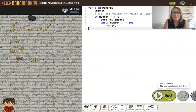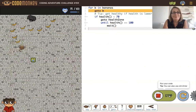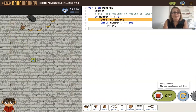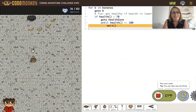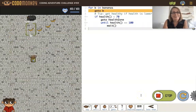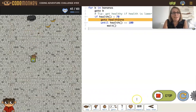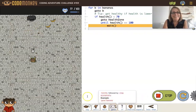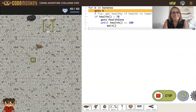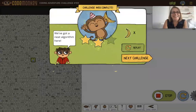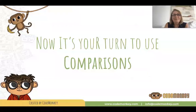Let's see if that works. It has to go back again. We got it! Now it's your turn to use comparisons. Good luck. Bye!